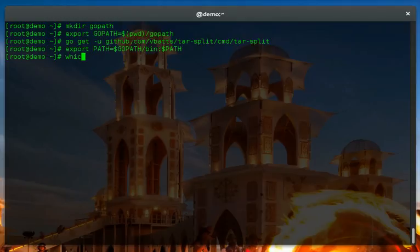I'm going to make sure that my GoPath bin is also in my path so I can use those executables. So now we should have this command. Great, wonderful.